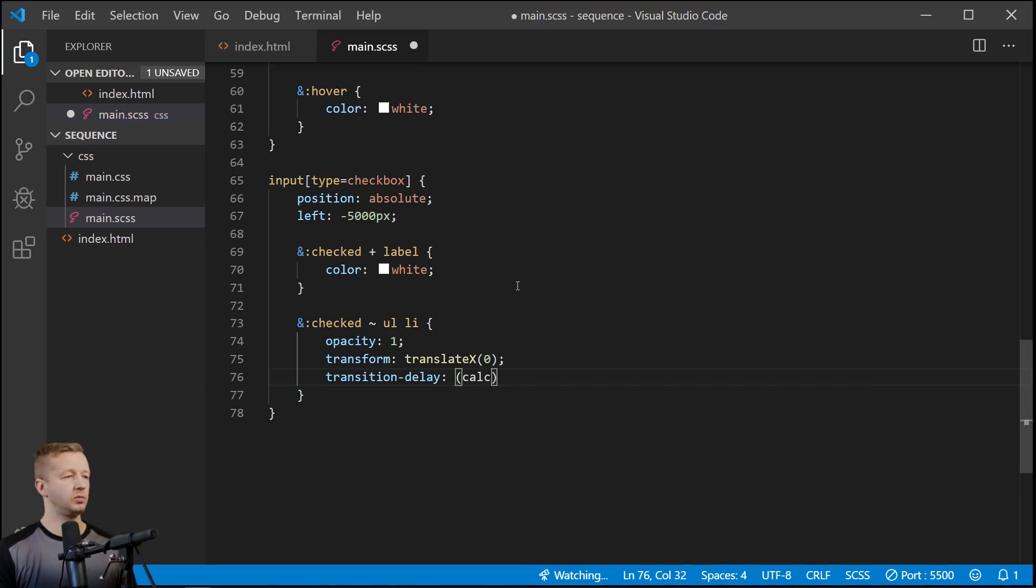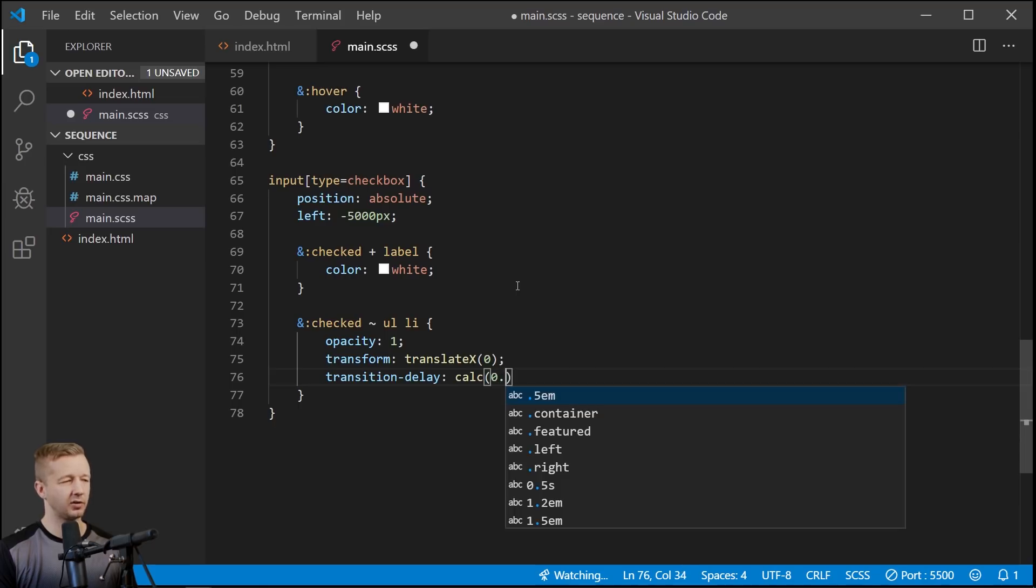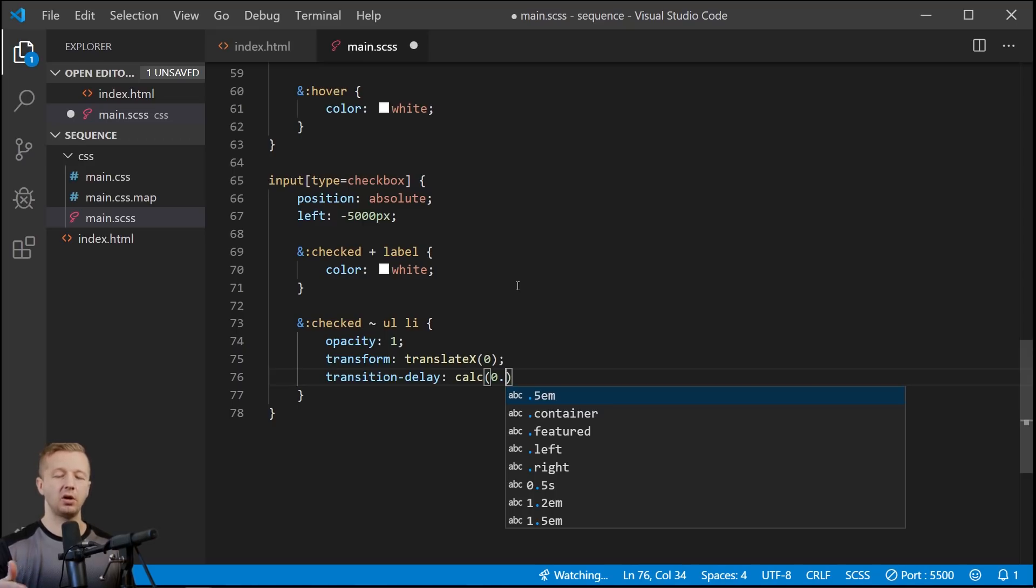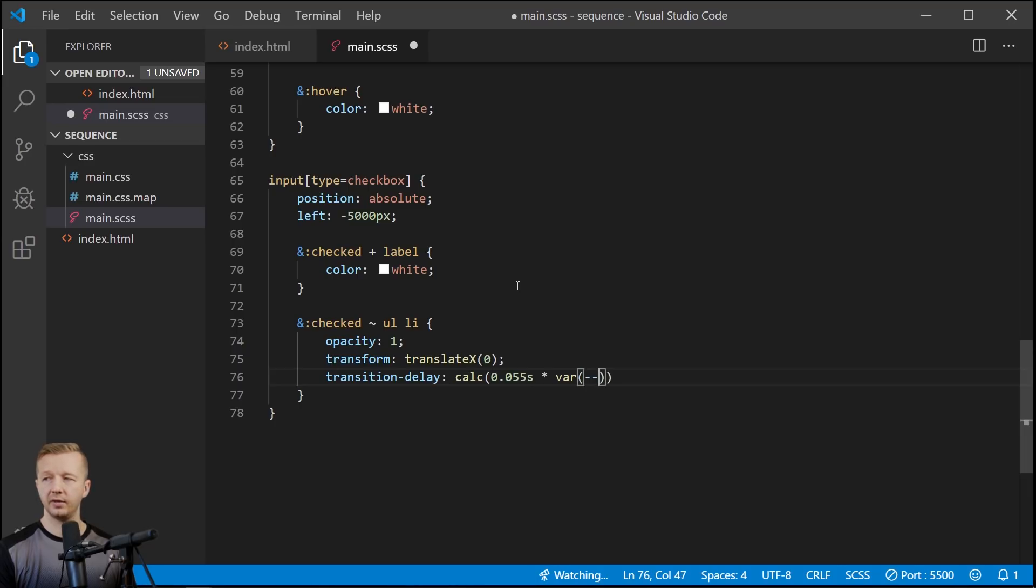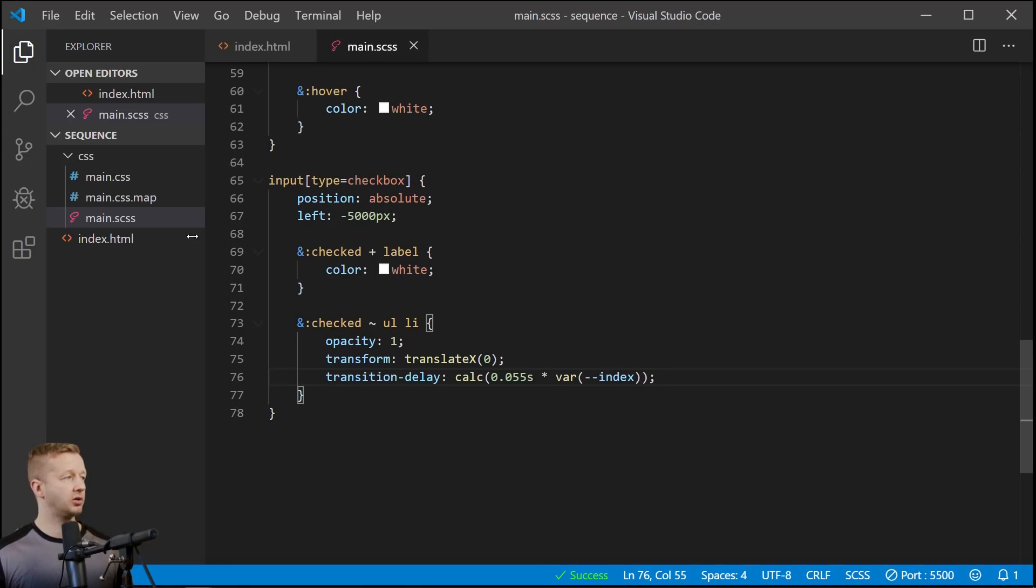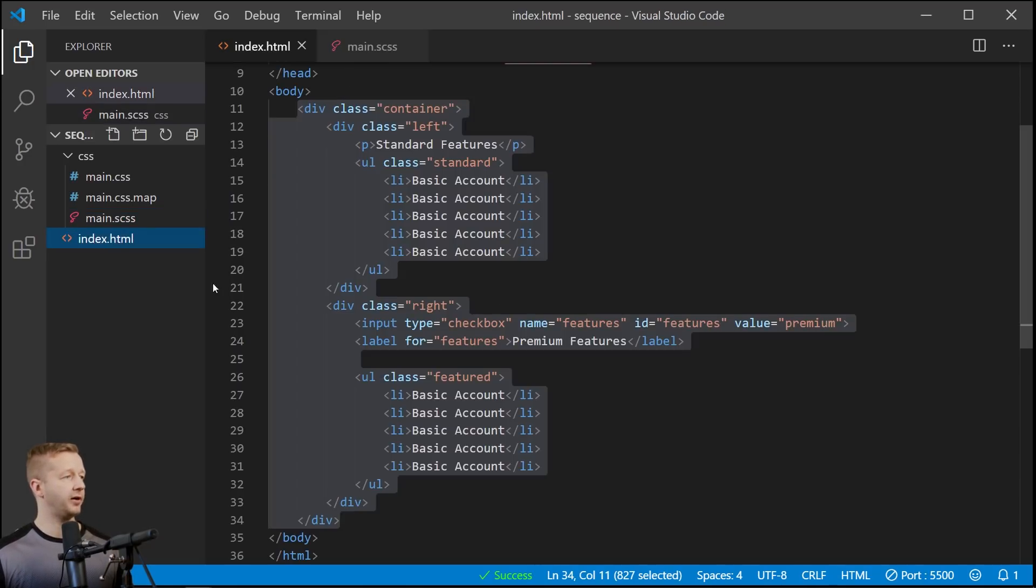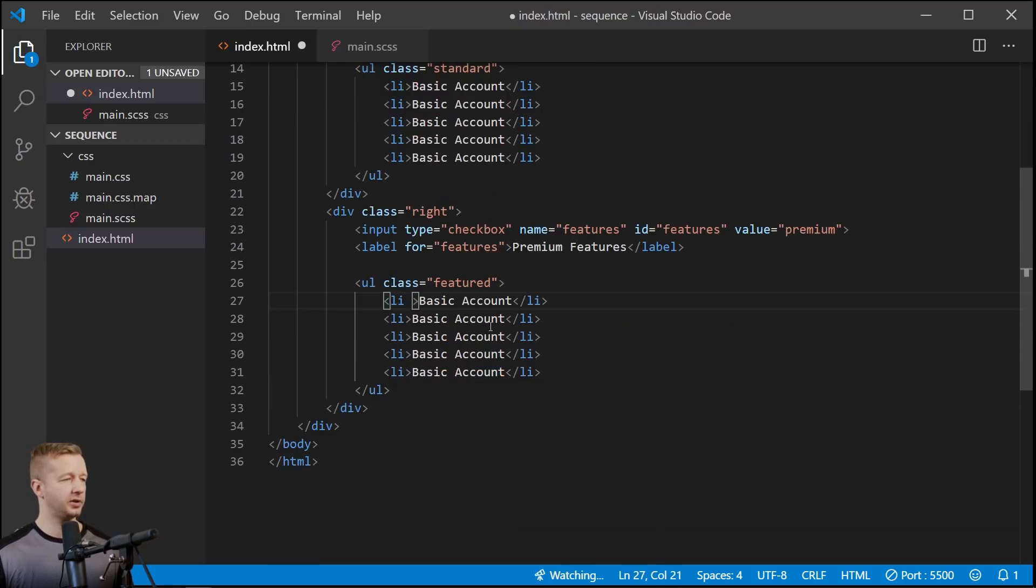And then transition-delay, this is again, this part's coming from that tutorial. It's going to be, let's see here, calc function right there. And then it's the actual distance or time rather. So the larger this number is, the more of the sequence animation, like the longer it will take essentially. So I'm going to put 0.055 seconds here times var(--index). So this is a CSS custom property called index and we haven't yet defined that. So let's go define that right now and we're going to define it right here on the li elements of the parts that we want to animate in.